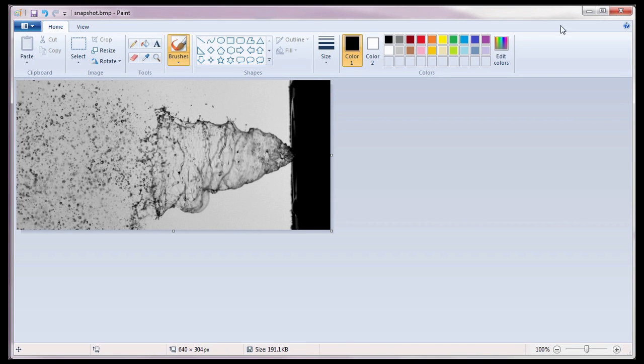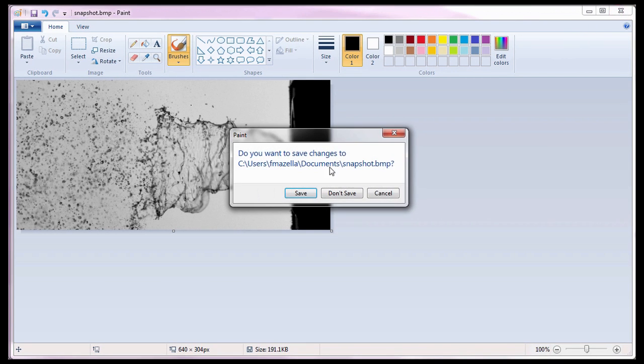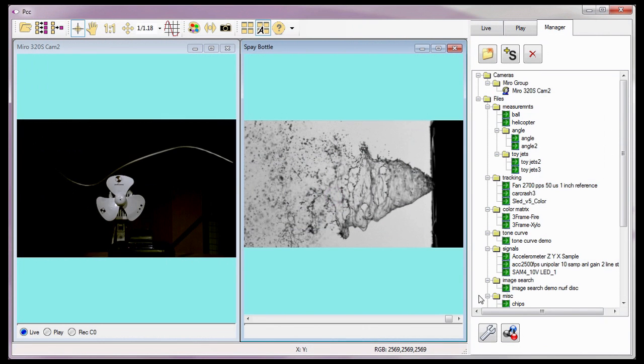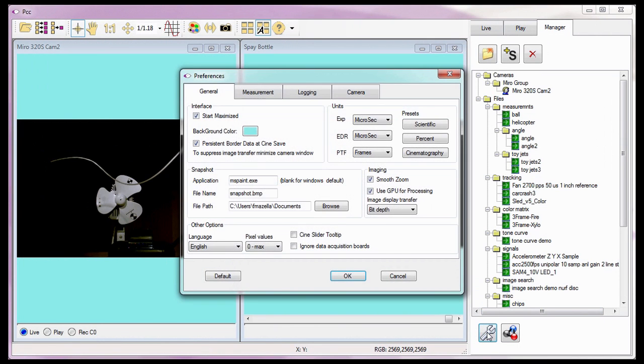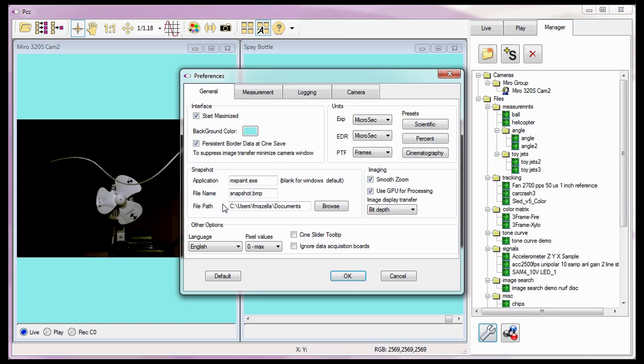Okay, let's close MS Paint and go back to the Application Preferences. The name and location of the file being saved via MS Paint is specified in the File Name field, and the File Path is specified just below that. I'm going to leave these as is.